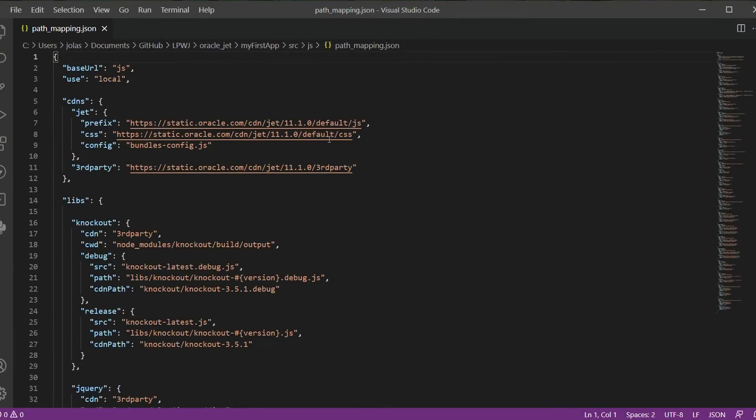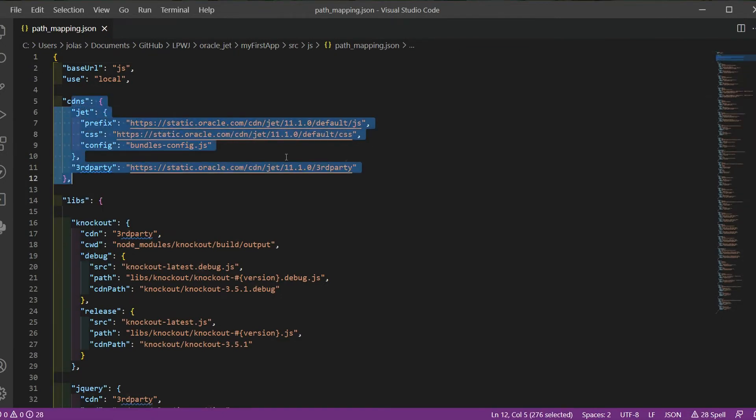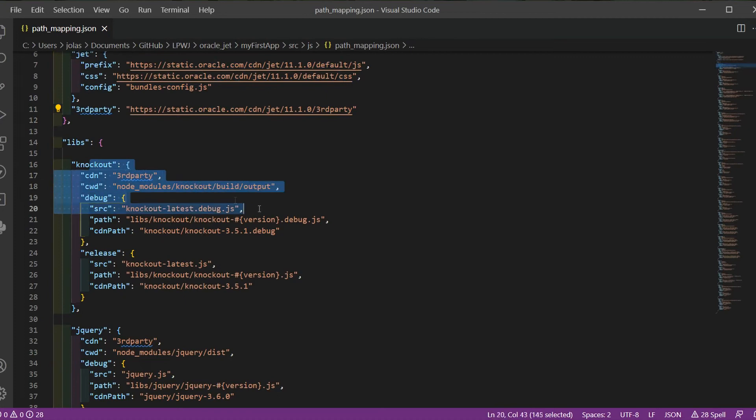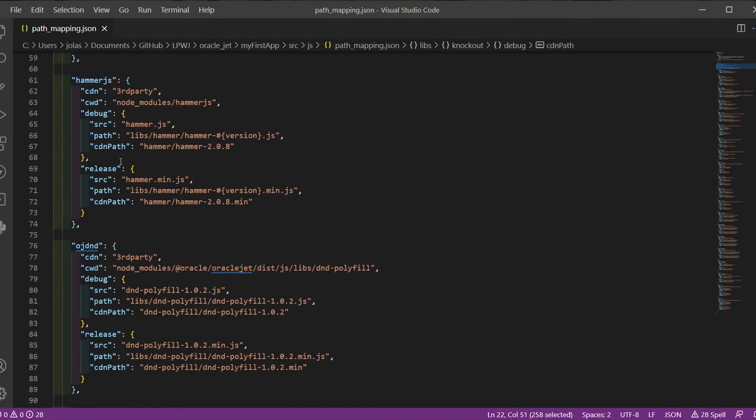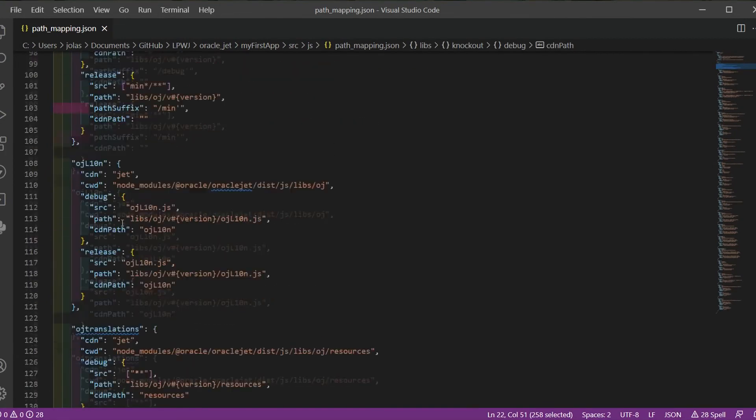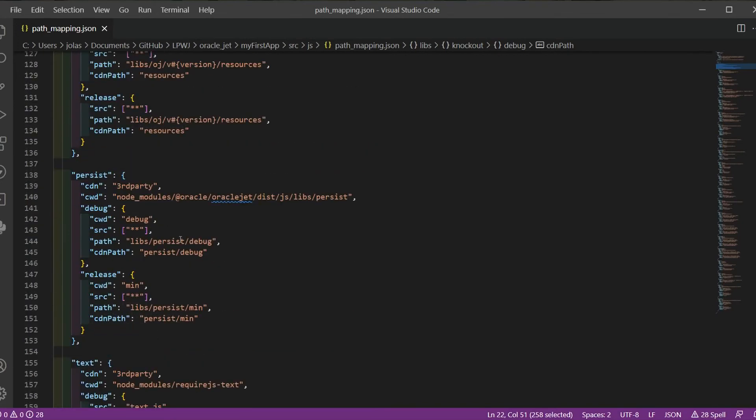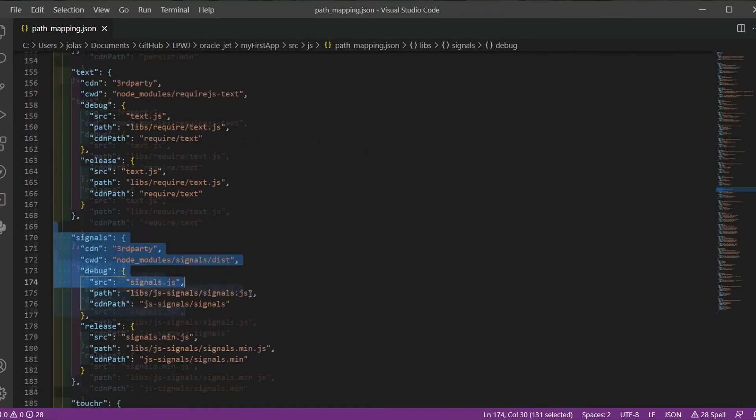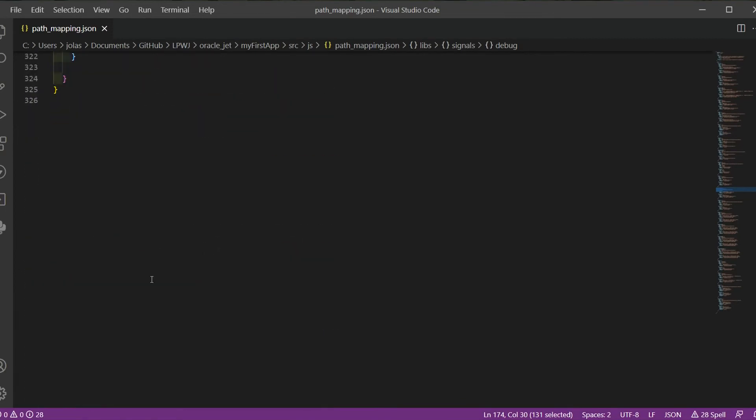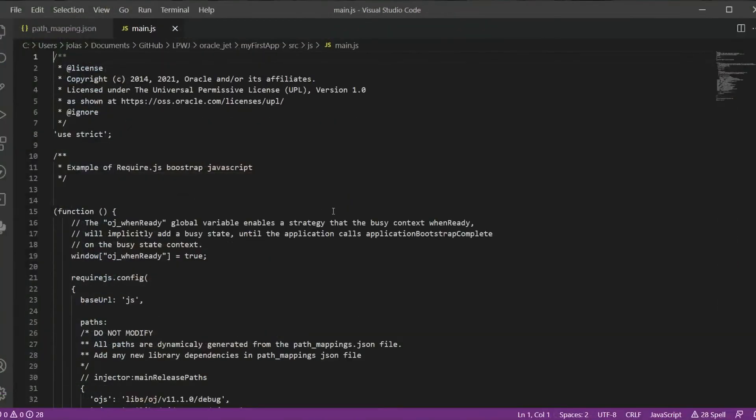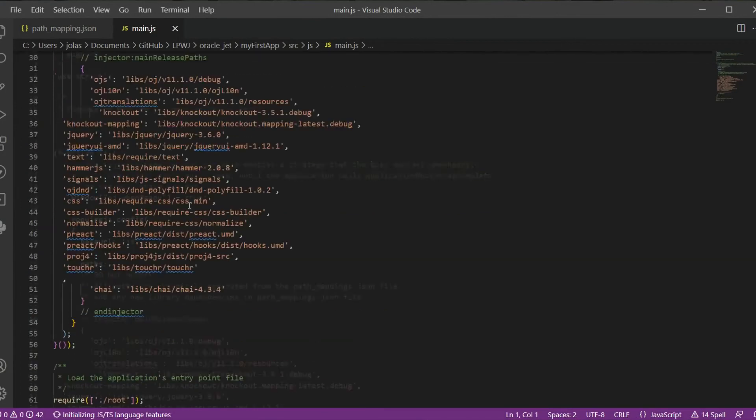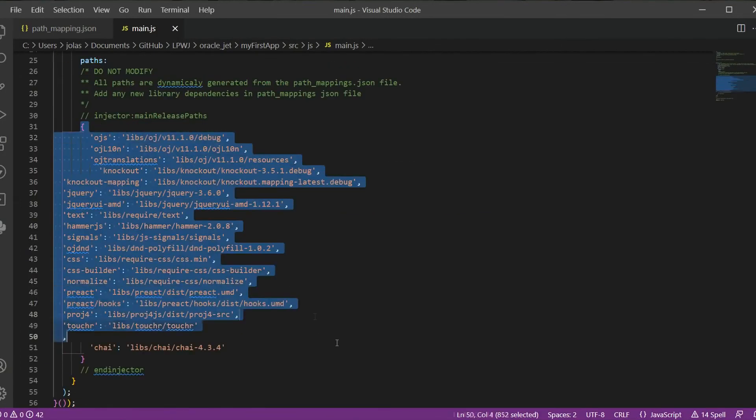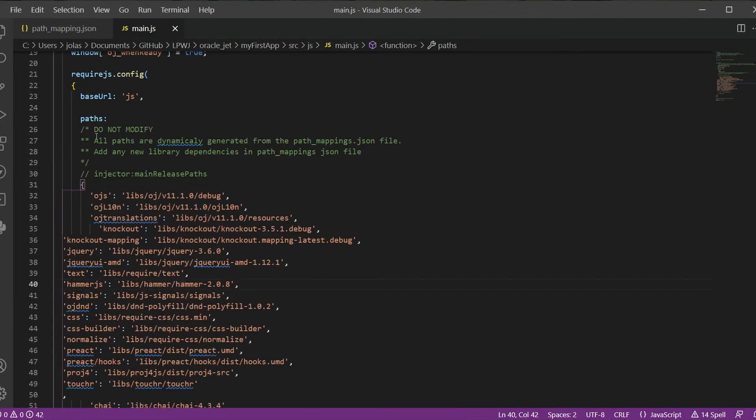Here we can see all the third party libraries we can use. We can also add new ones. If you need some new third party to use inside your application, you can include the path here and it will be generated to the main.js file. So opening the main JS file, you can see the dynamically generated paths from the path_mapping.json file. You can see that in the comments as well.